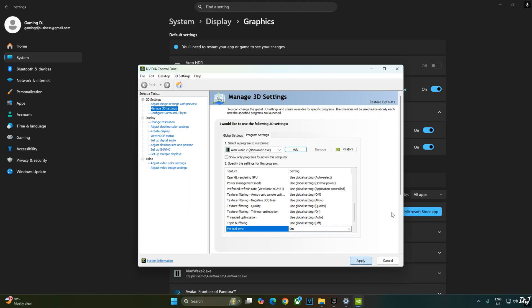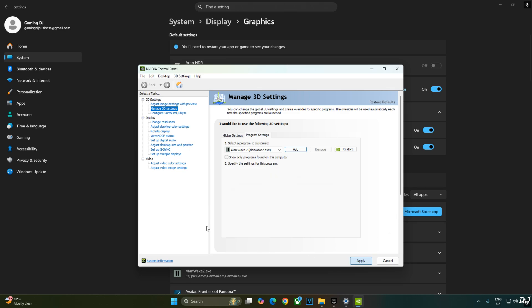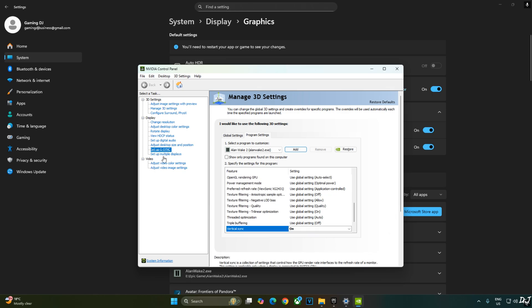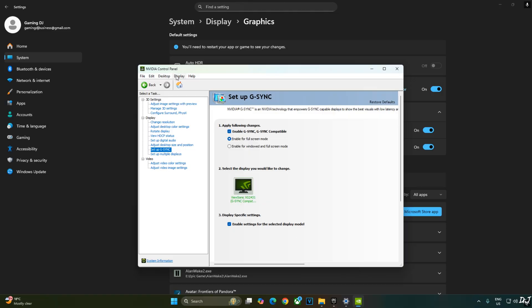My monitor is G-Sync compatible. I'll enable the corresponding settings for it. Click on setup G-Sync. Enable the following settings. Enable G-Sync G-Sync compatible. Enable for full screen mode. Enable settings for the selected display model. I'll also enable G-Sync compatible indicator. Click on display here. Check this setting G-Sync compatible indicator.